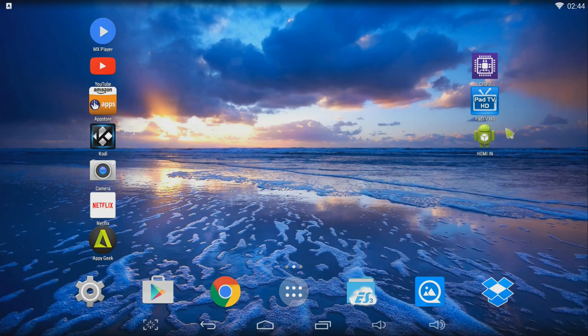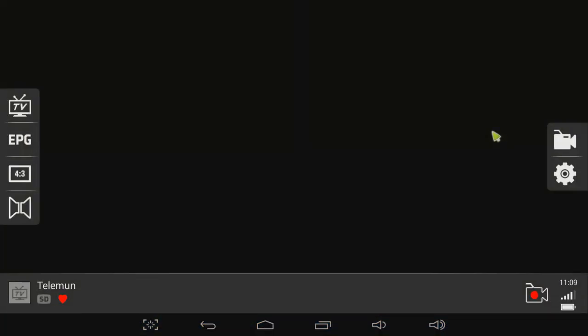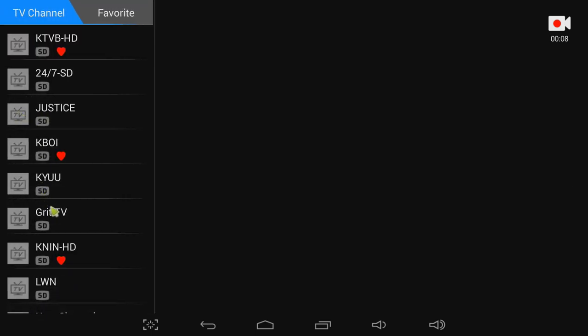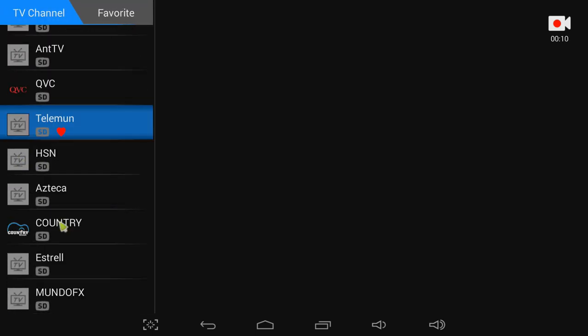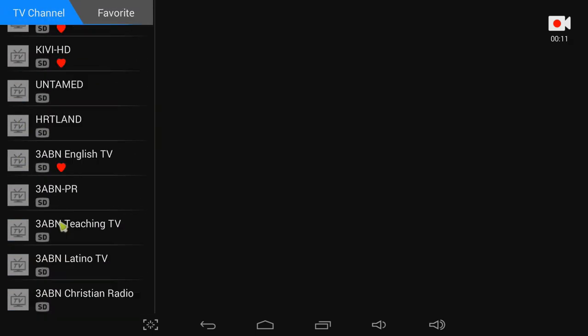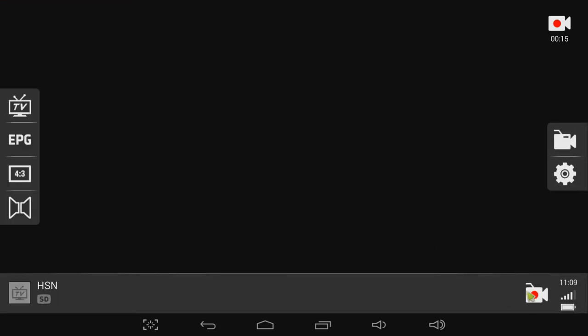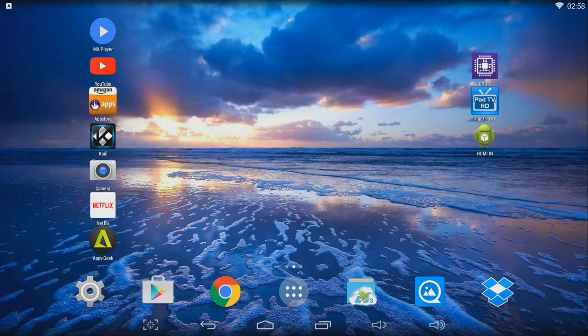The software I've been using is called PadTV HD. Here you can see how it looks and functions. You can see that I can receive tons of free over the air channels, but I can't show you live TV because of copyright issues. It lets you watch and record standard definition and HD TV and the videos look great.